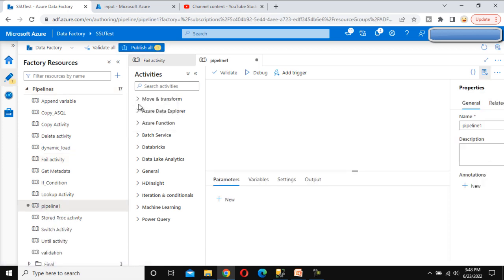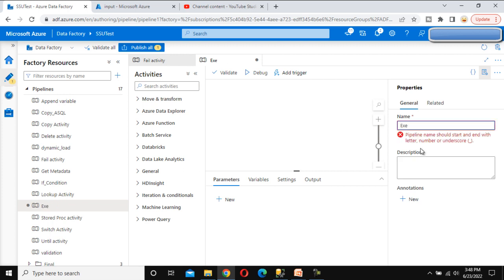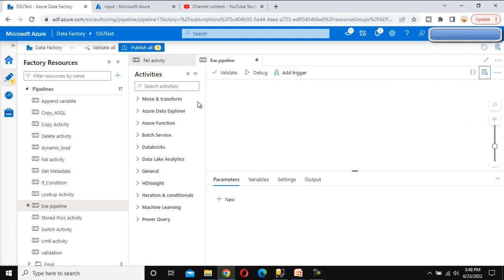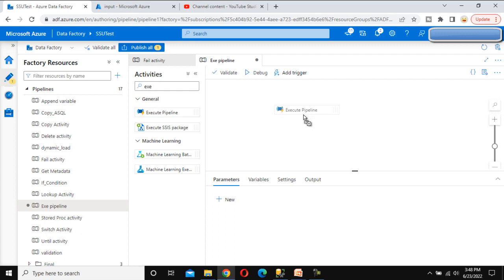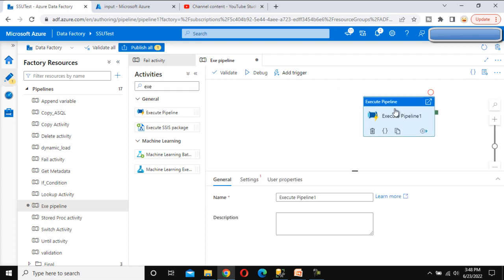Let me go here and call this pipeline 'Execute Pipeline.' Under this pipeline we can search for the execute pipeline activity and drag and drop it directly here.